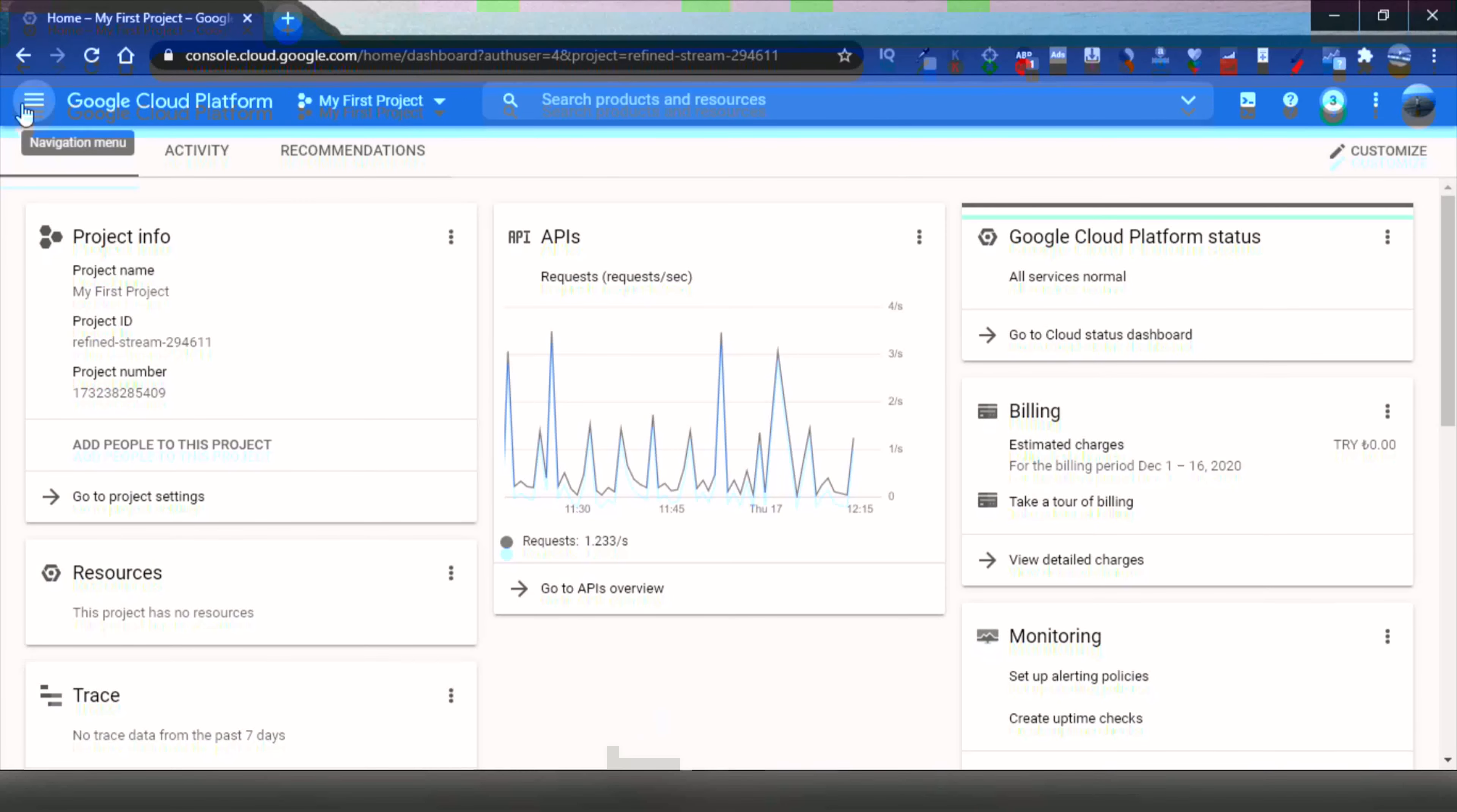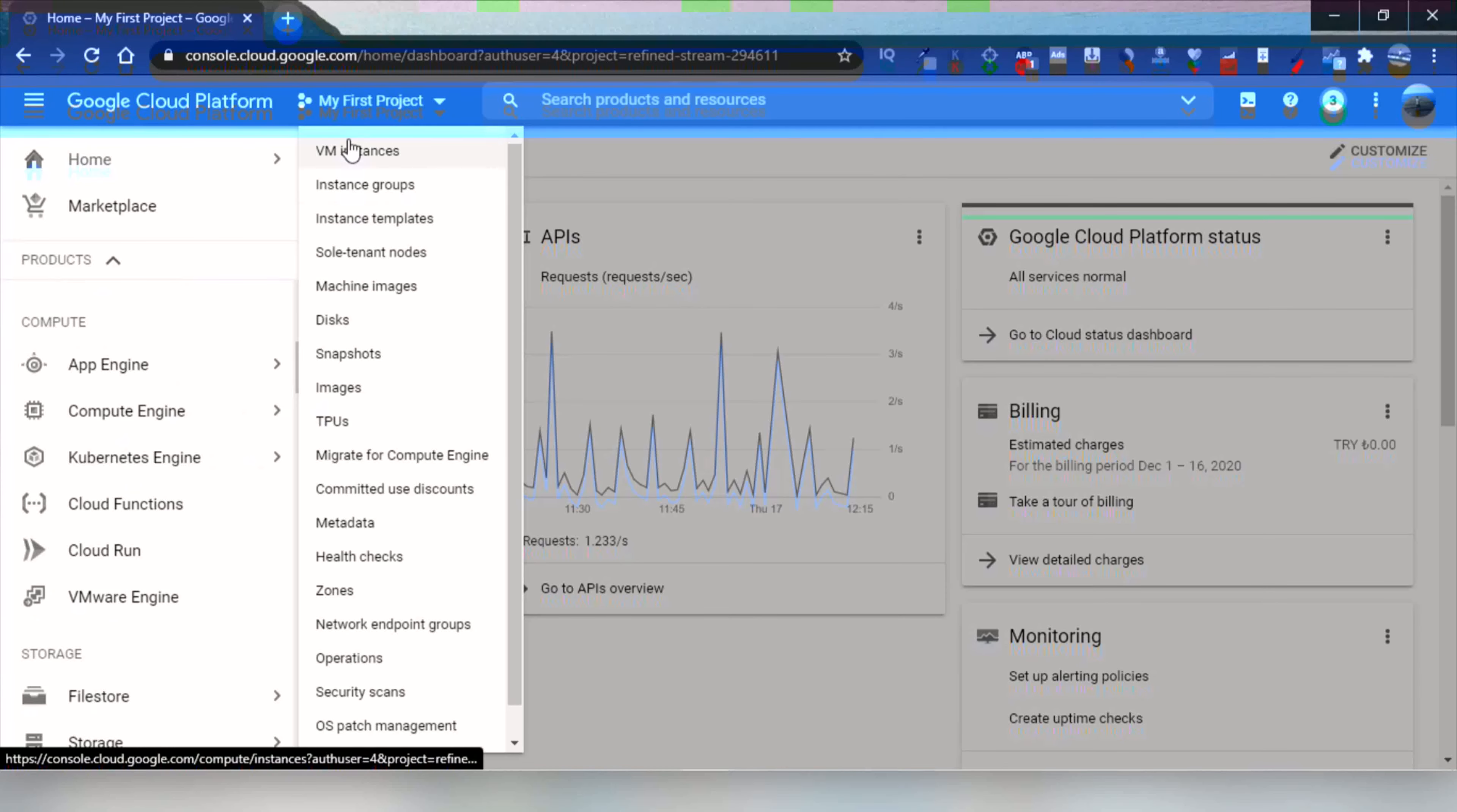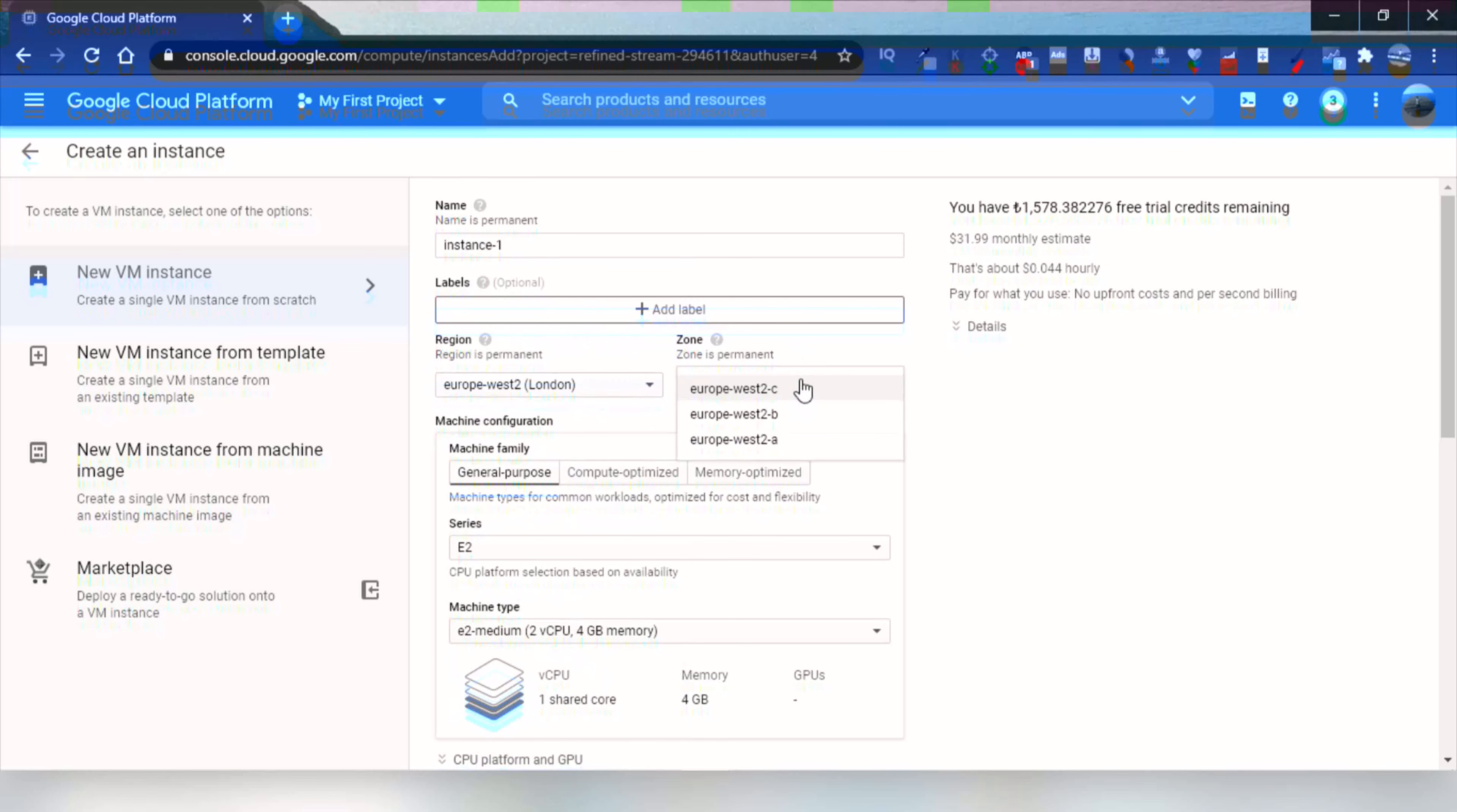After you created it, click on the navigation menu, and then click on Compute Engine, and afterwards click on VM Instances, and then click on Create button.